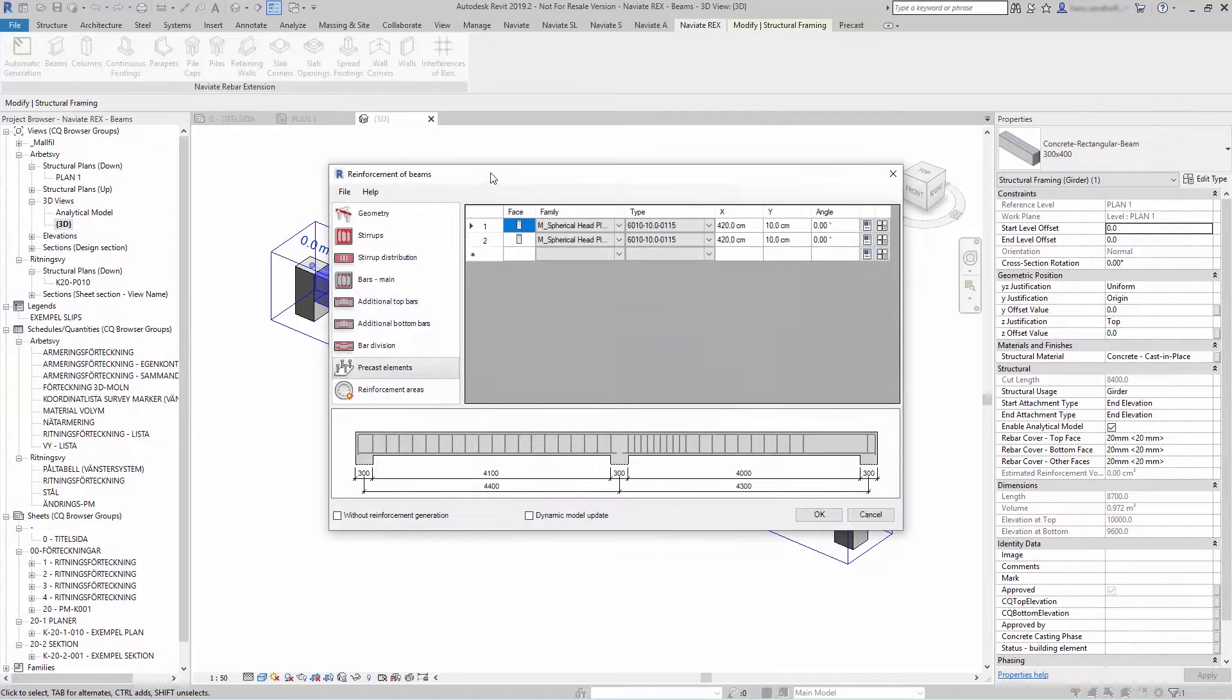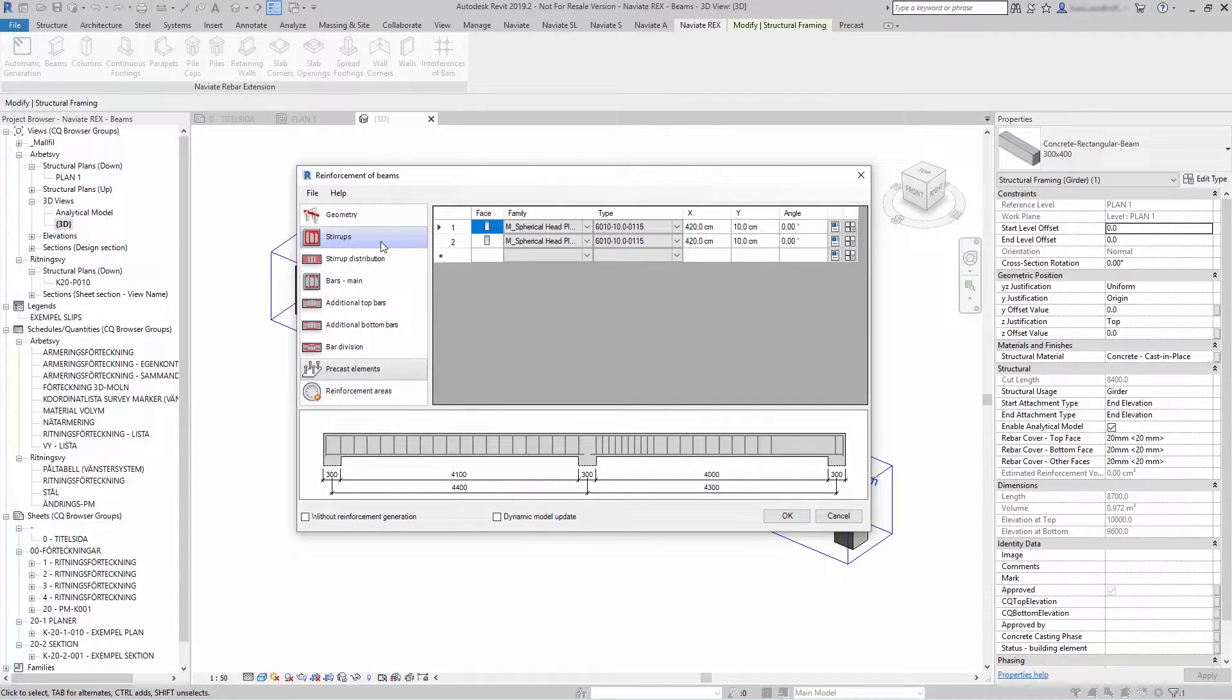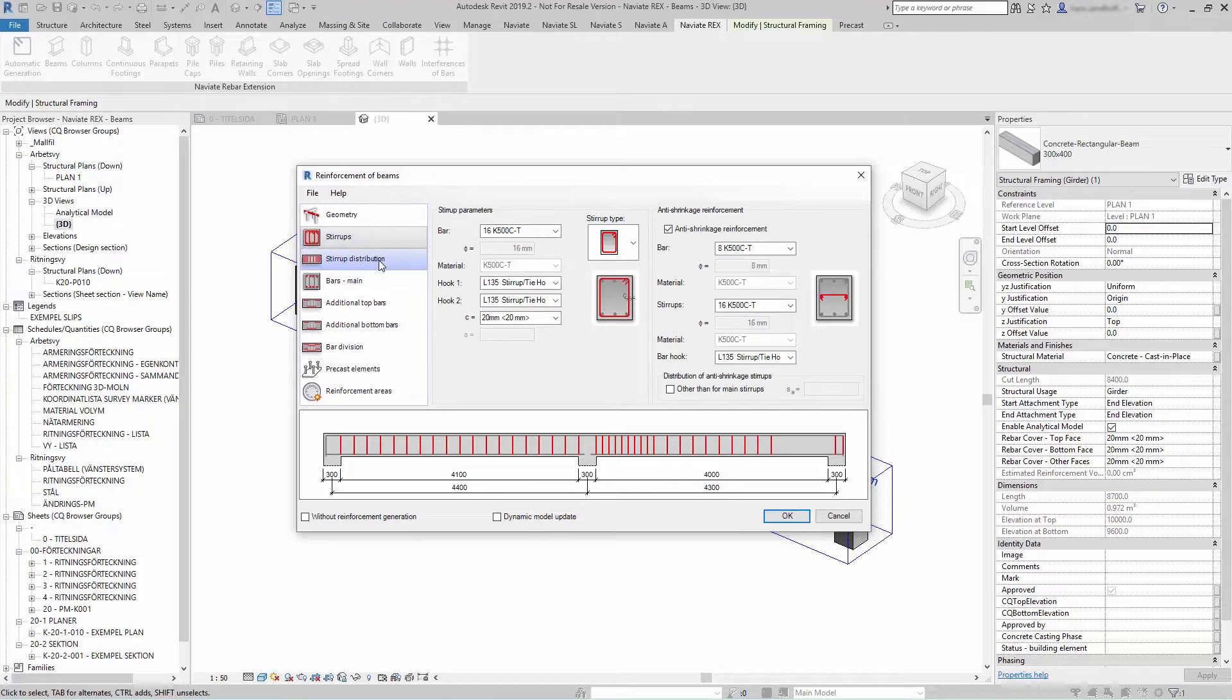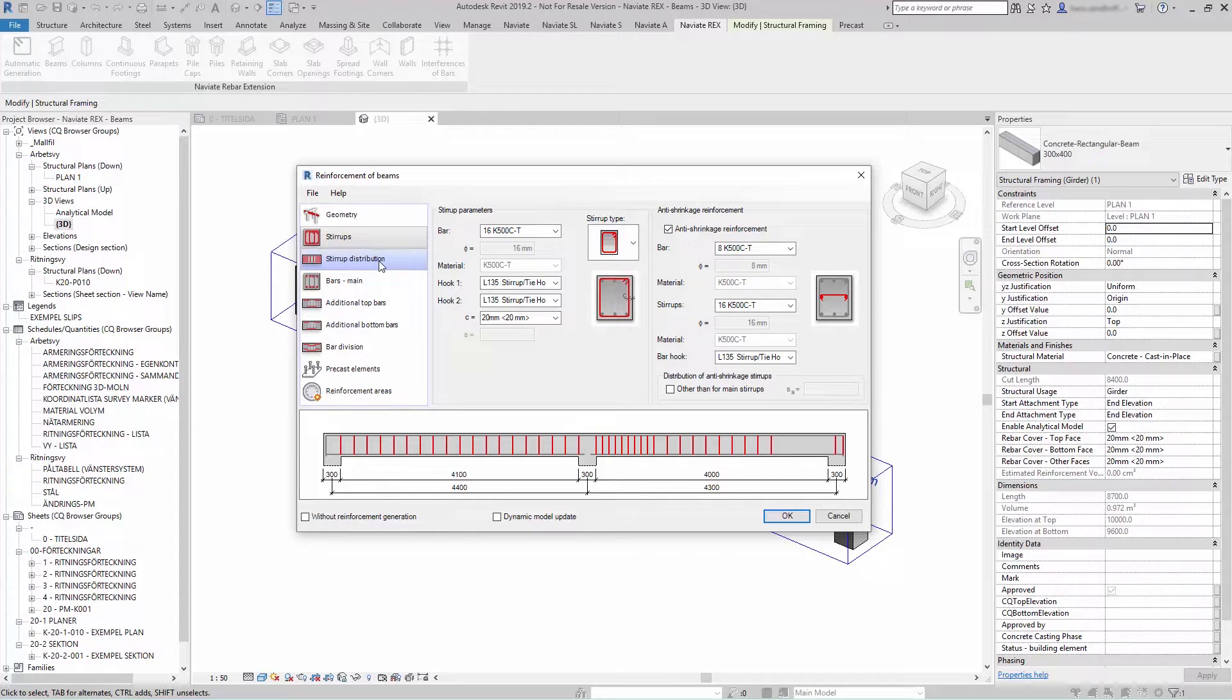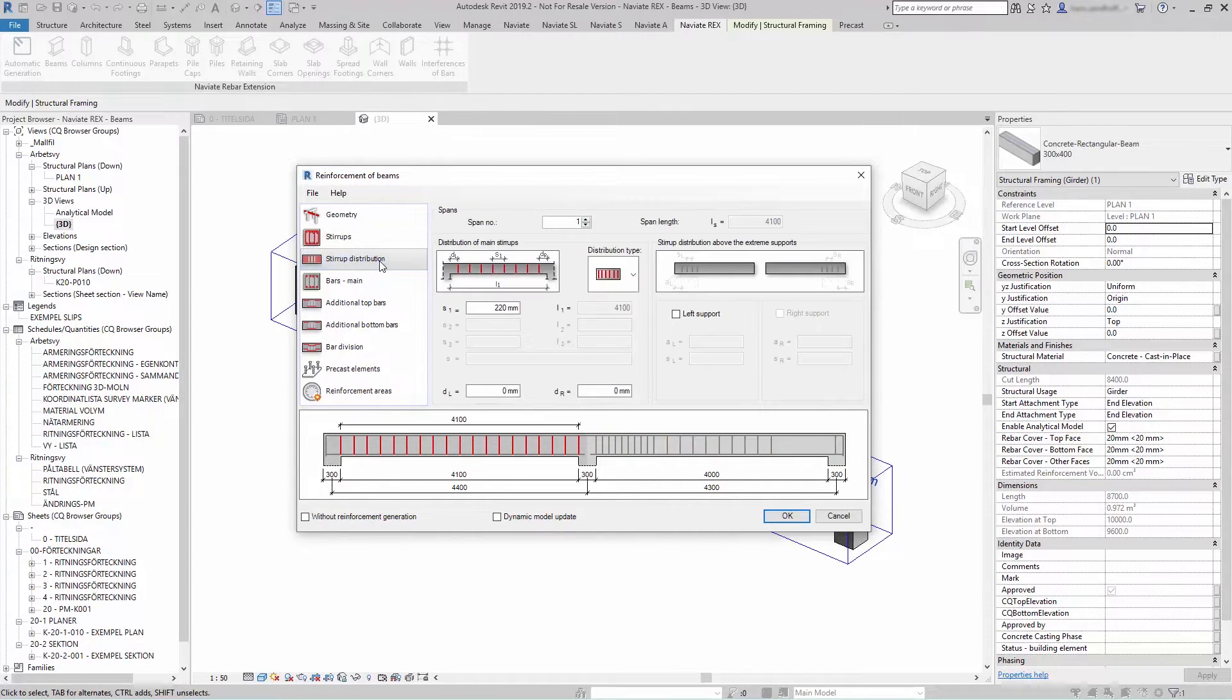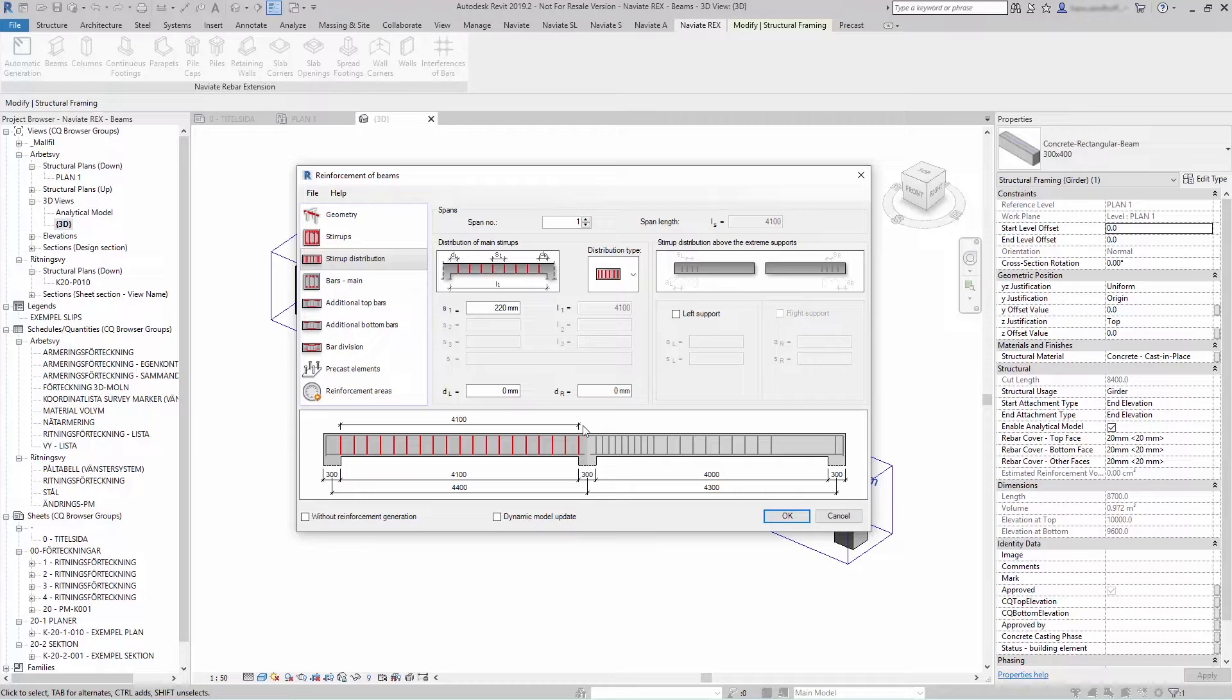The dialog will have three main parts. On the left are options for selecting components used to define beam reinforcement. On the right you can define parameters and at the bottom is a graphical preview.